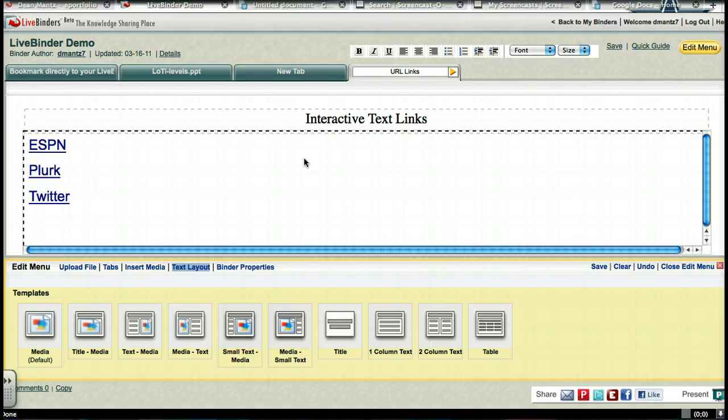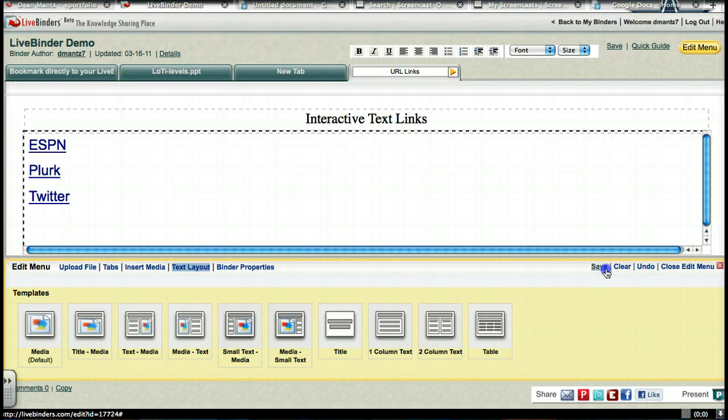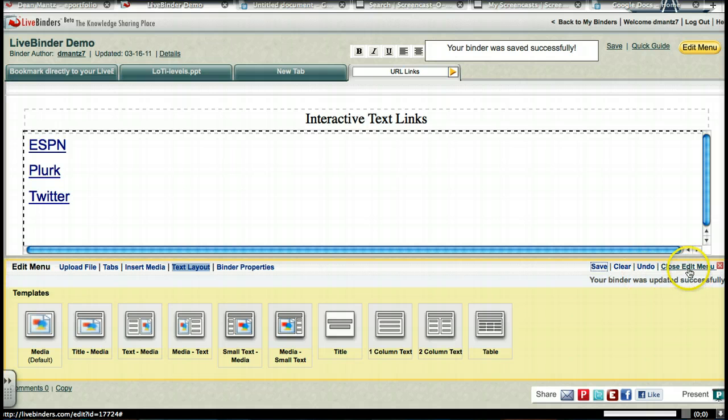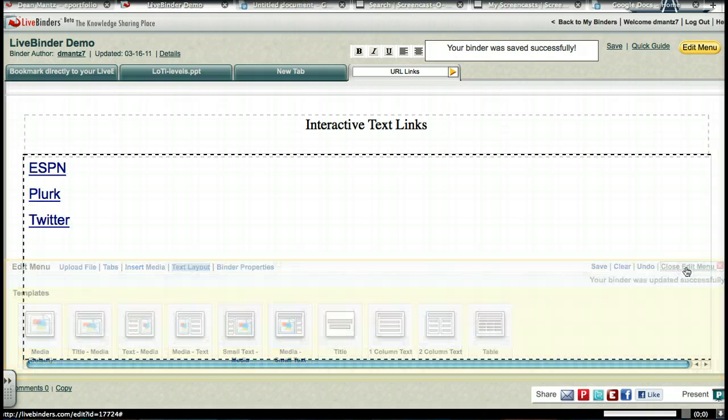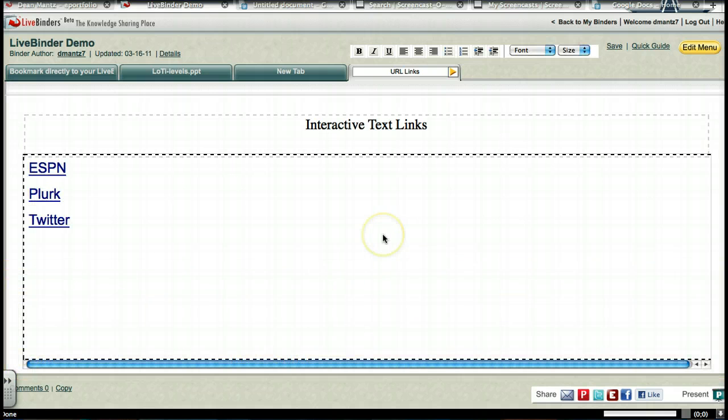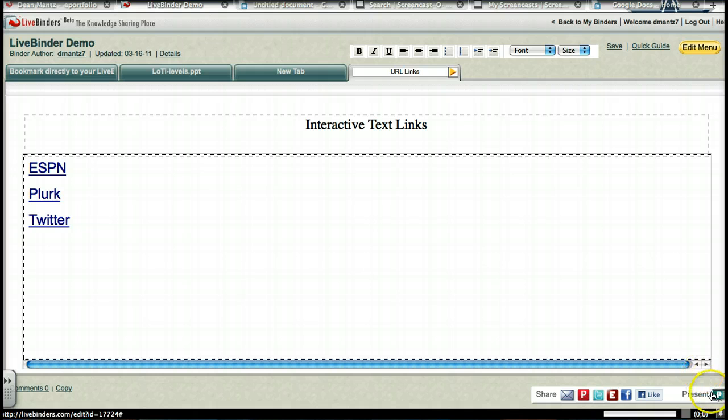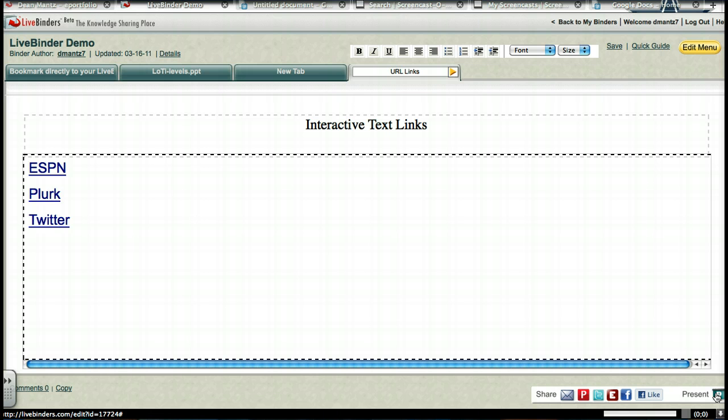And I'm just going to say interactive text links. We'll get rid of that. Paste in ours that we've done. I'm going to hit save. Go to close edit menu. So this way it goes away. Now you can work within your binder, clicking the links, but I'm going to use this little present button. Some of you may not be familiar with this, but it's like just going into presentation mode in PowerPoint. So I'm going to go to present.